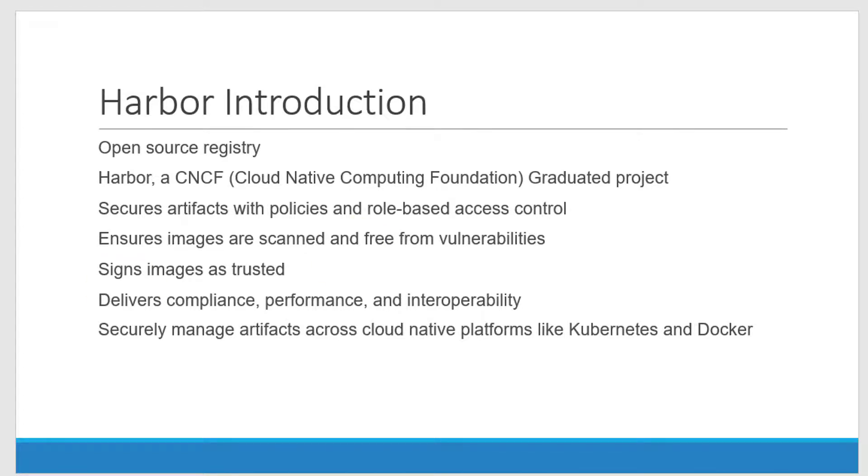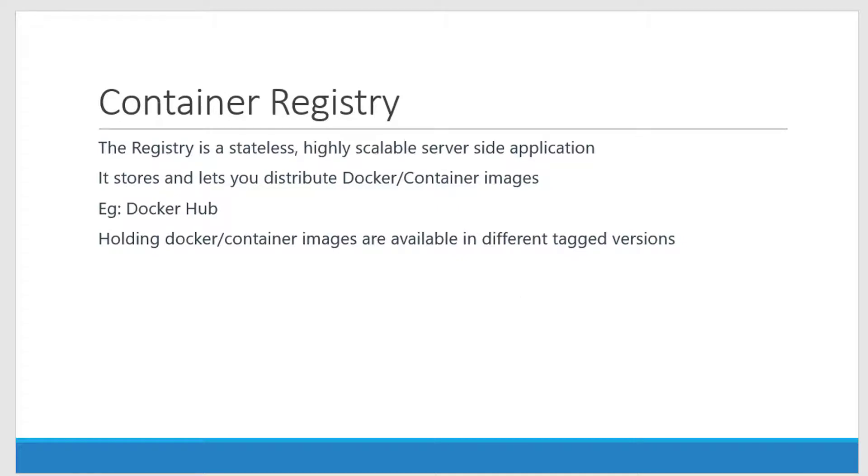Now let's have a quick introduction on what is a registry, what is a repository, what is an image.